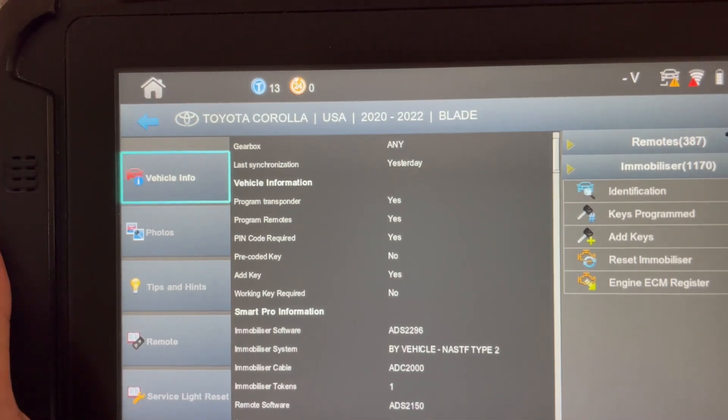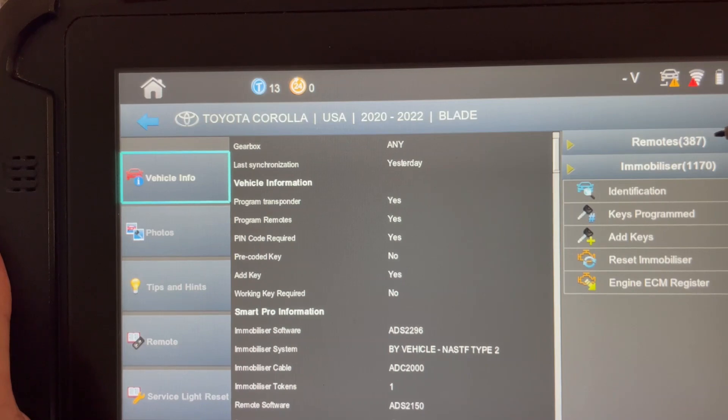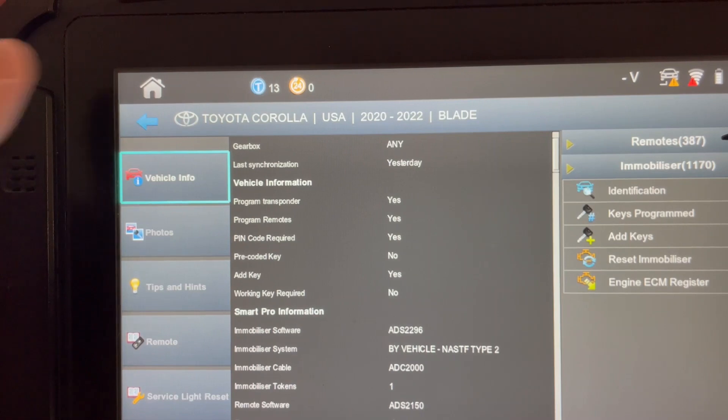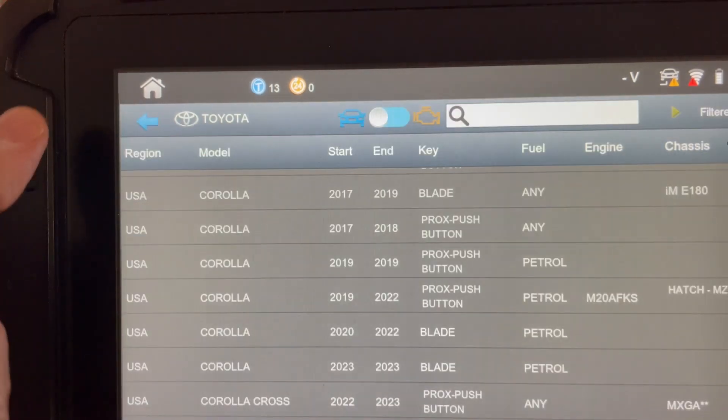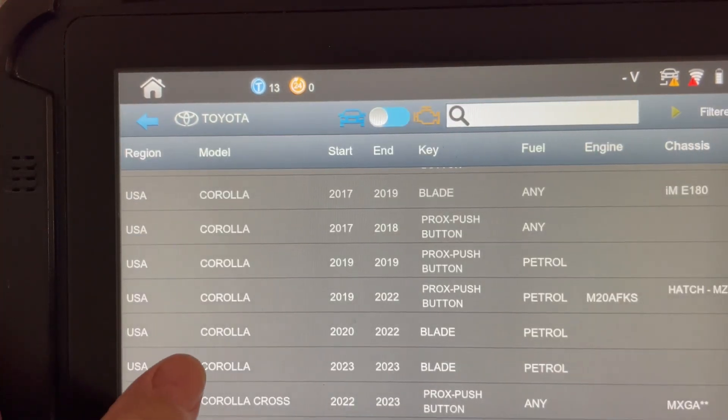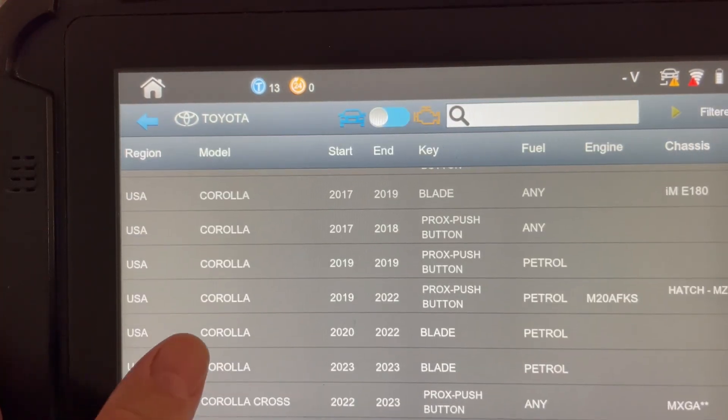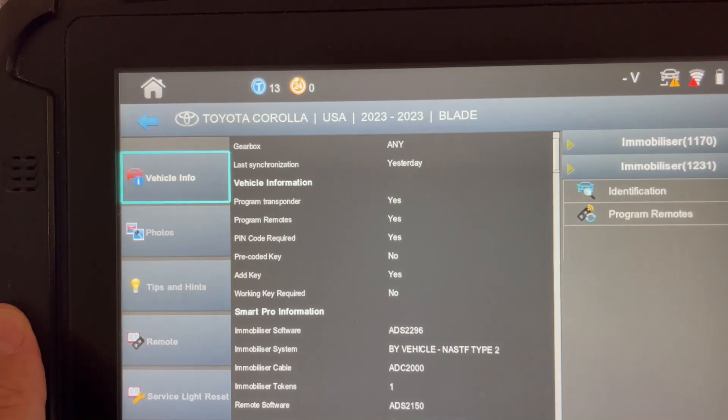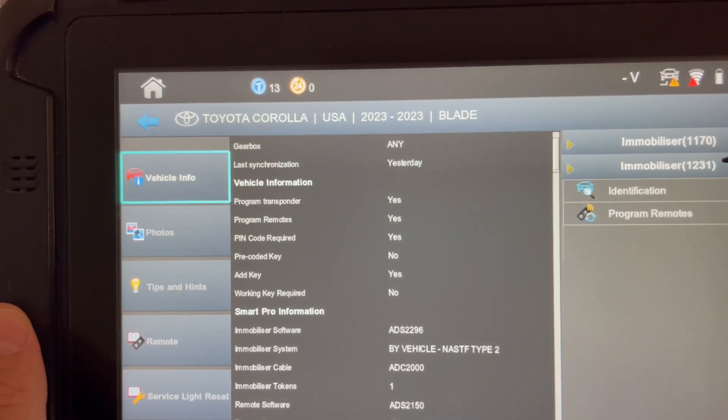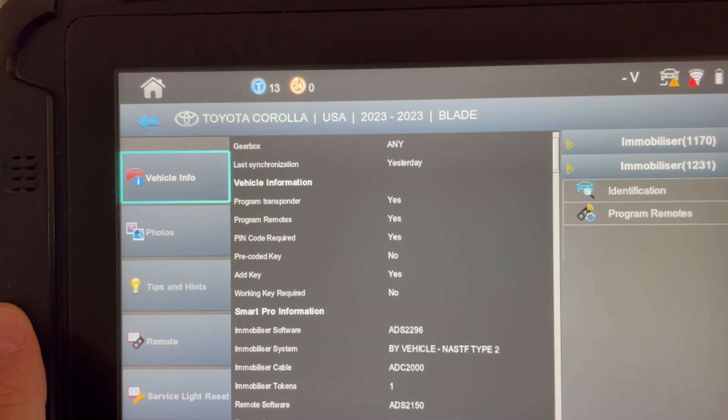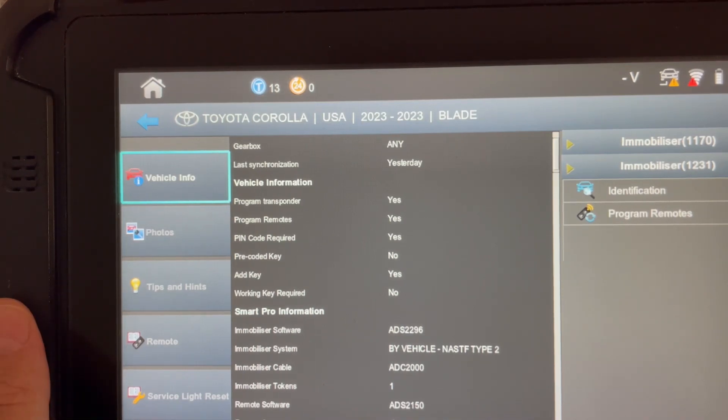This is the old listing you'll see right here for remote programming 387. Up until present date, this has been their highest protocol. Now you have a separate listing for the Corolla for 2023 bladed. And you'll notice right here for remote programming, the protocol has changed to 1231. This is something that Toyota may adopt on newer late model vehicles, but we'll have to see if they actually do that.